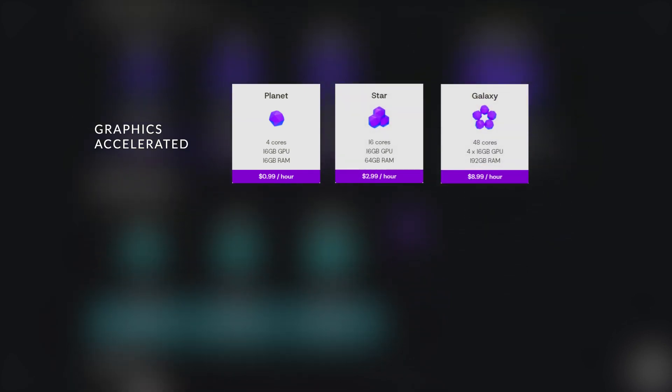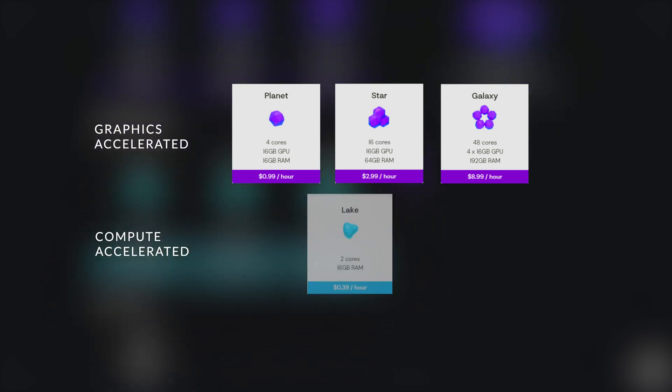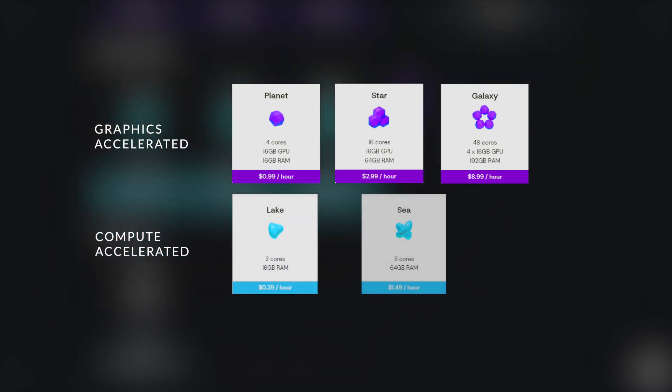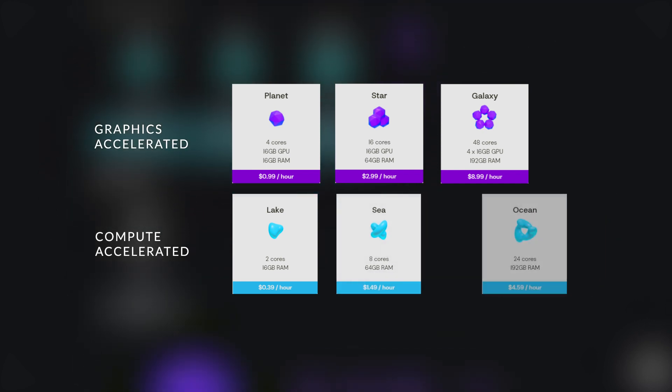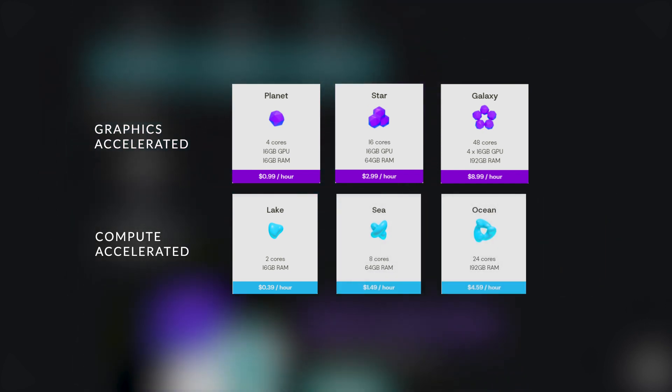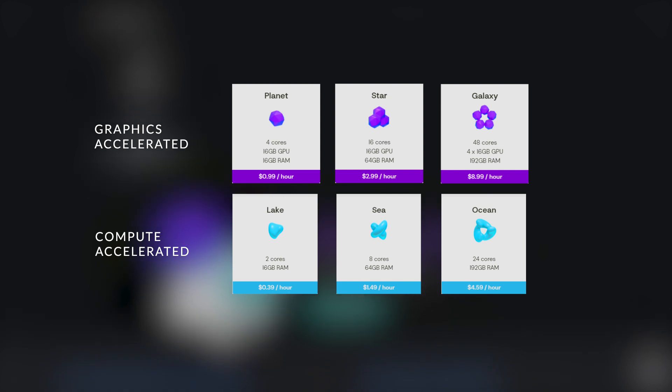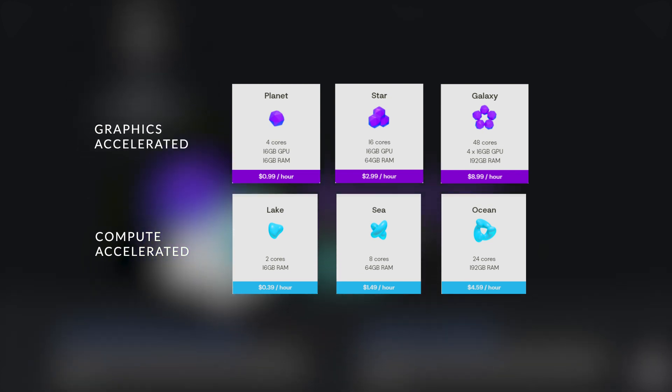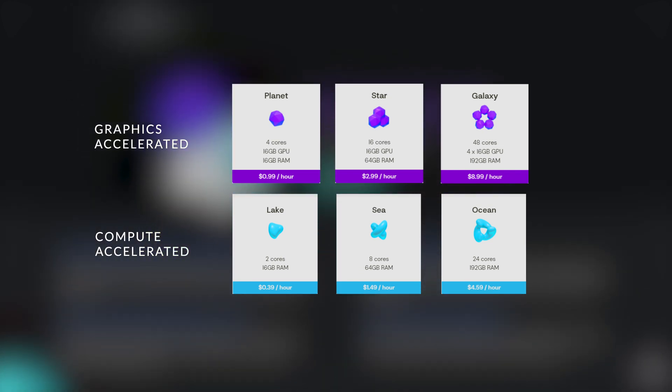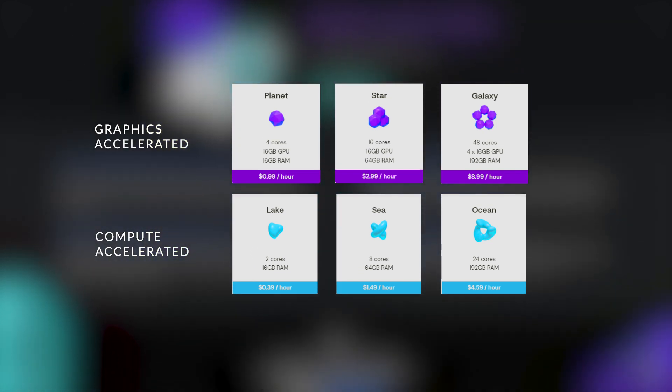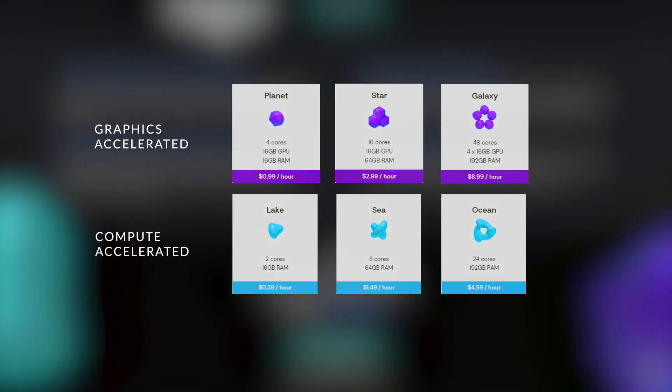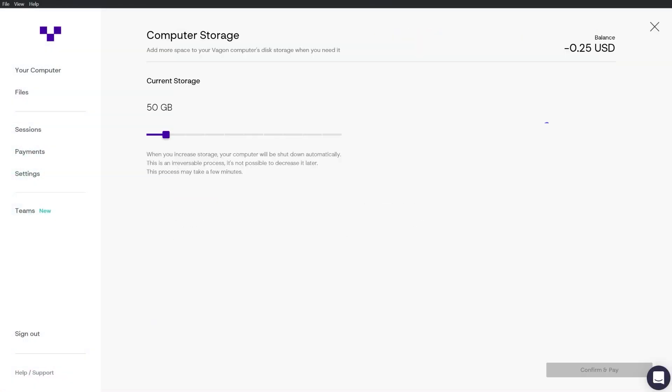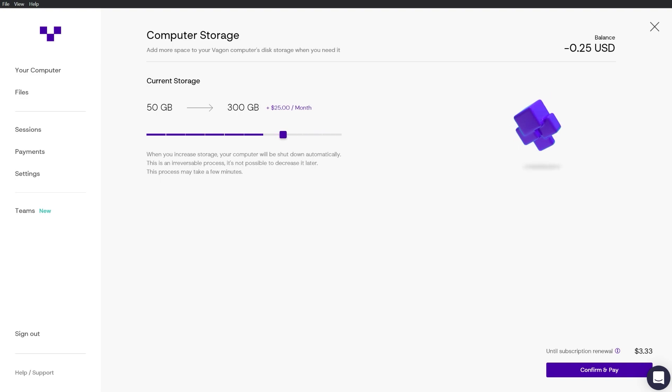Also Vagon has expanded their lineup for more usage variety as they introduced three CPU computational plans for $0.39, $1.49 and $4.59 per hour respectively. The Ocean plan offers a Xeon 24 cores and 192GB of RAM. Now on the storage side, you will start with 50GB but you can always expand your storage capacity for $5 per additional 50GB of storage.